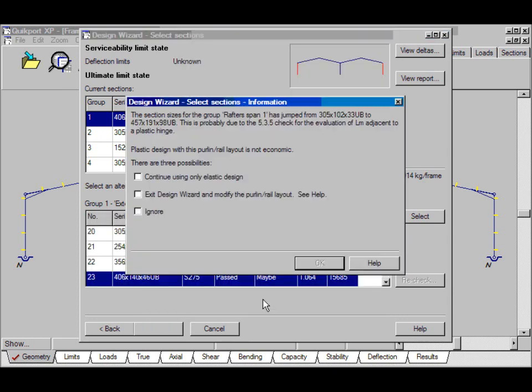Now, the program is notifying me of quite a common problem. It's suggesting that I continue using only elastic design. The reason for this is that when I was using the input wizard, I wasn't particularly careful about the purlins. There is no purlin in the valley at the end of the haunch.